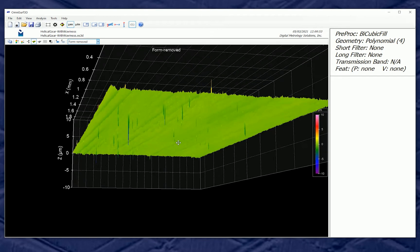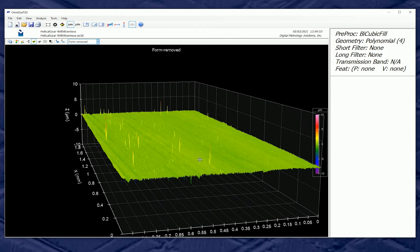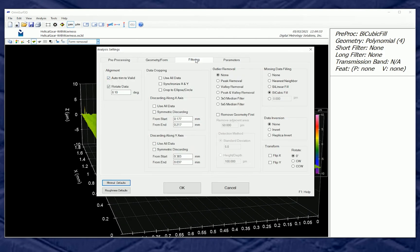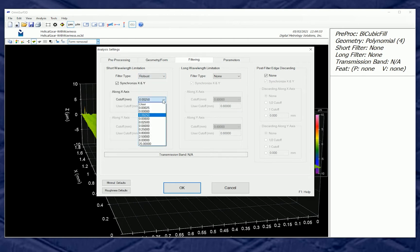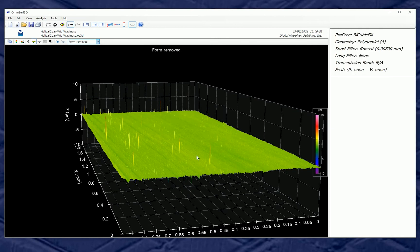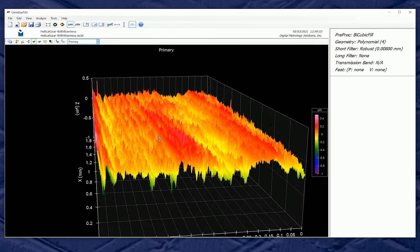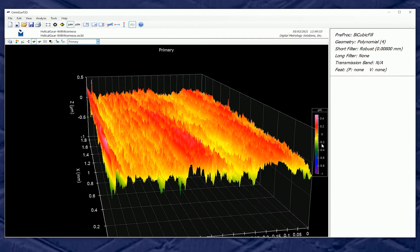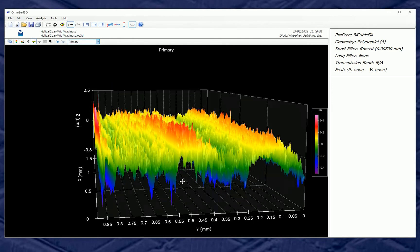Here it becomes apparent that there might be some optical problems — perhaps steep slopes or some dirt on the surface — and we want to do some cleaning. Going back to the analysis settings, we're going to use a robust short filter. Our pixels are probably on the order of a micron or so, so let's try an 8-micron short filter and apply that. When we apply that short filter, we've moved from form-removed into the primary surface, and those spikes are eliminated.